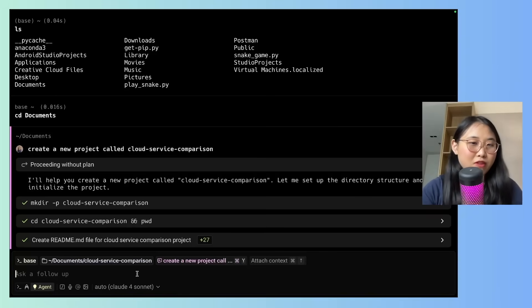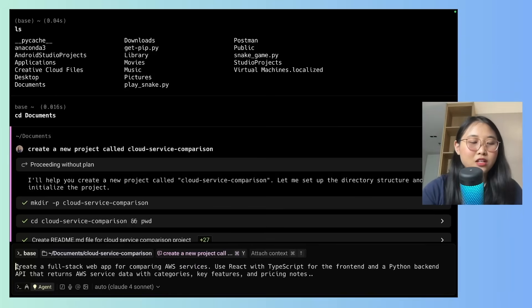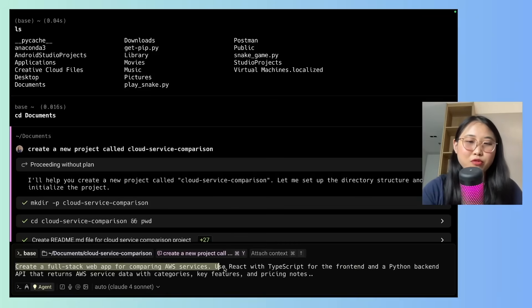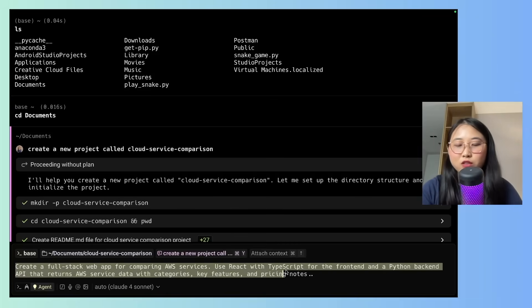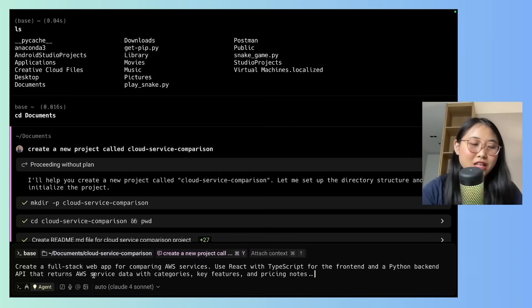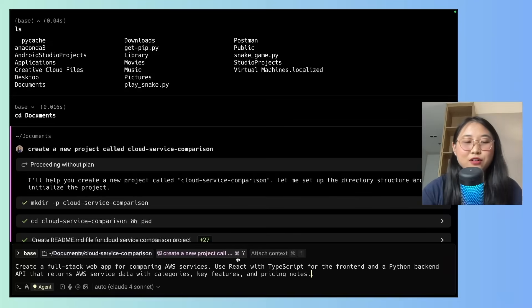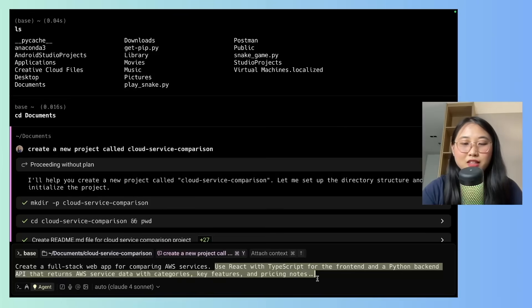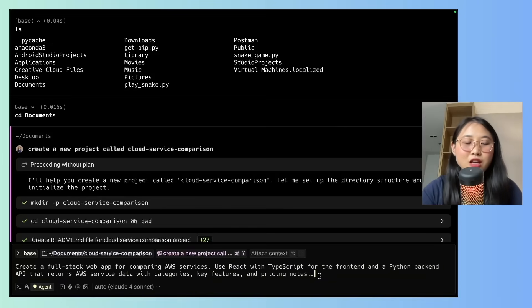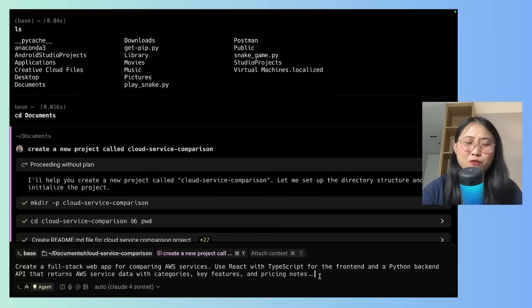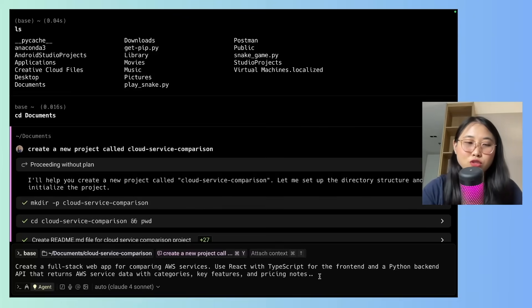Coming back to the warp environment, we're now going to get started with our project. So here's the prompt I'm going to enter. Create a full-stack web app for comparing AWS services. Use React with TypeScript for the front-end, and a Python backend API that returns AWS service data with categories, key features, and pricing notes. Now here I'm choosing to be quite specific, in that I specified the tooling and the technologies. But what you can do is just type in something super general, like I want to build a web app for comparing AWS services. And what warp's going to do is recommend what you should use to build it out.